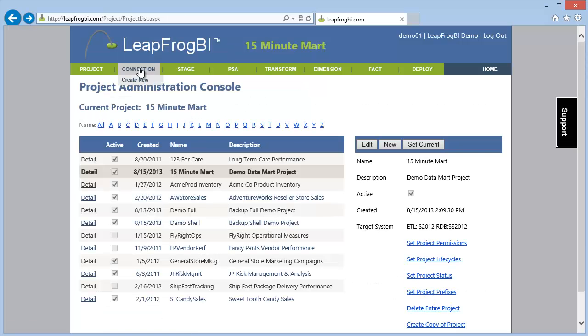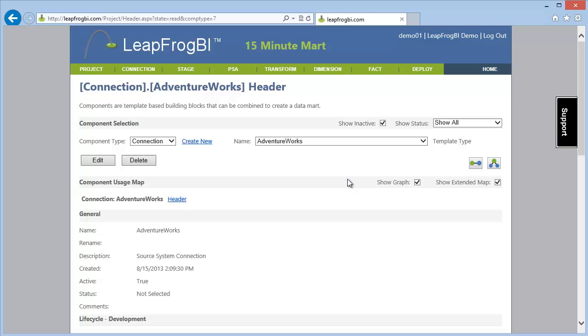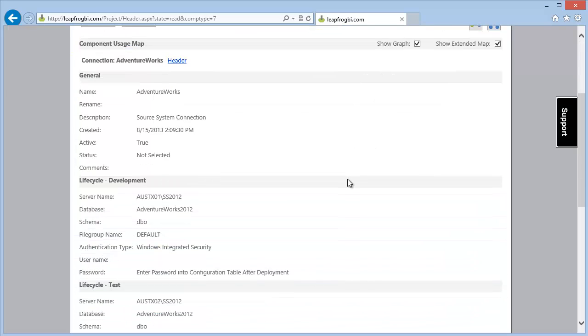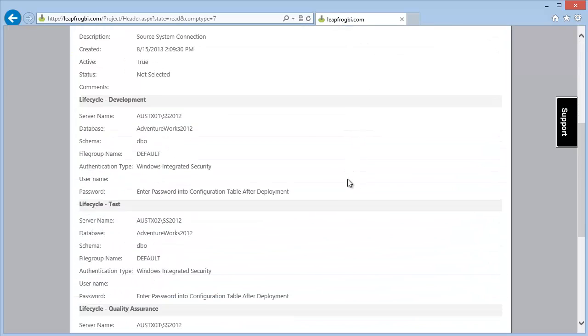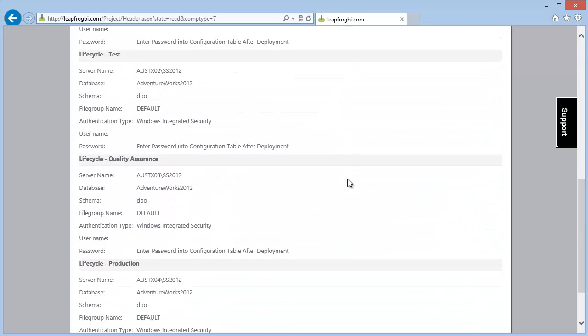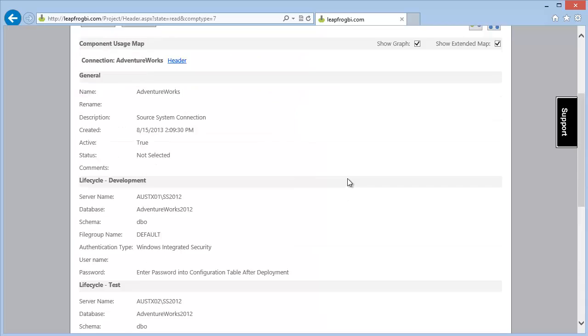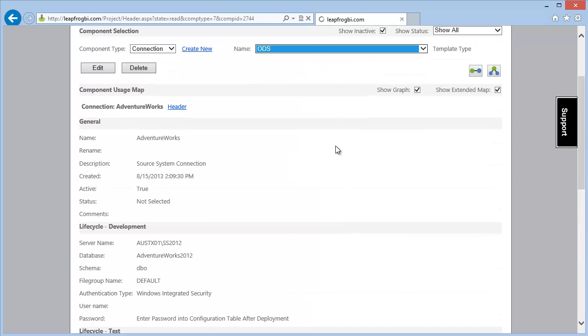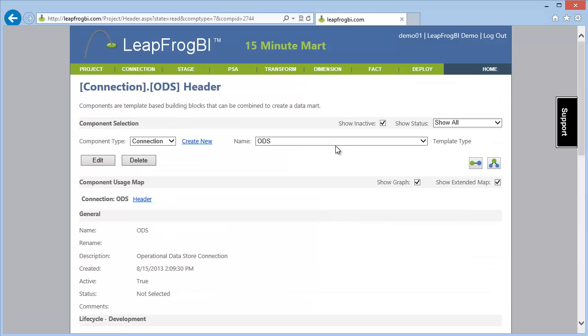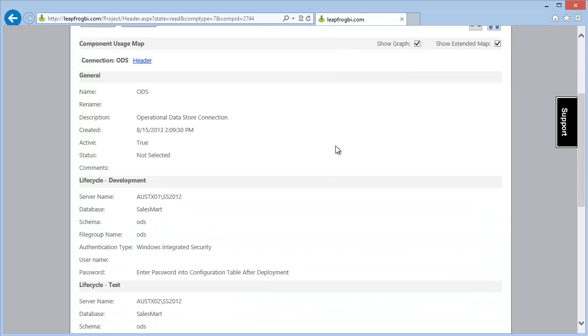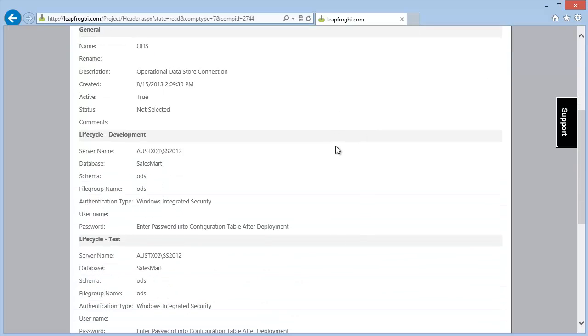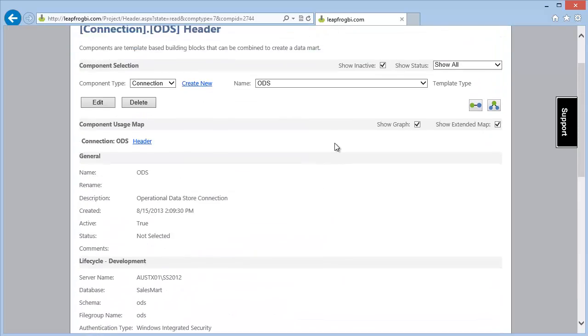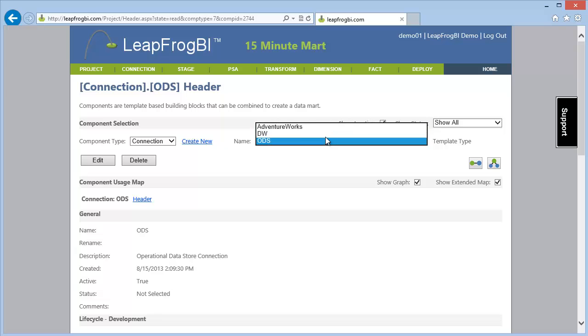We also have several lifecycle aware connections already created. One for our source system which will be the AdventureWorks 2012 OLTP database and two schema specific connections for our destination database which we are calling SalesMart.